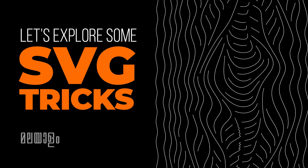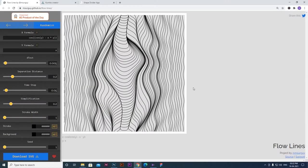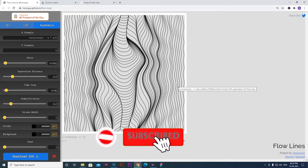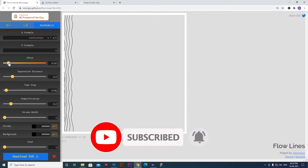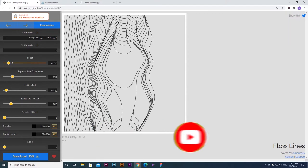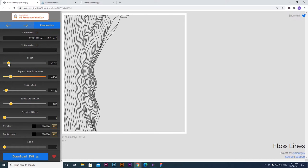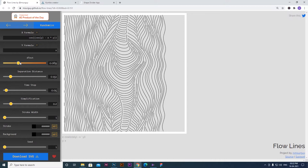We have a different website here. This is a website where you can create different wireframe line graphics. You can use lines, design patterns, artists, and backgrounds. You can adjust the line graphics on the left side.